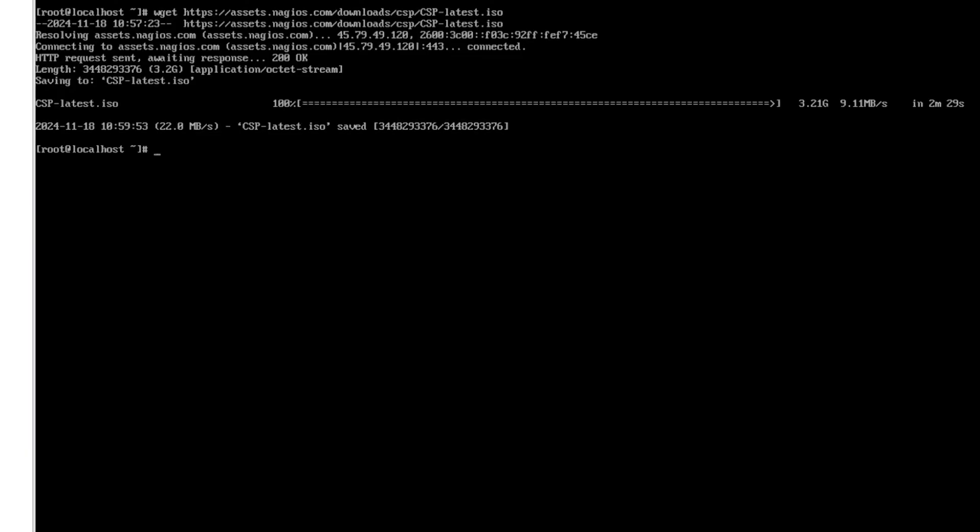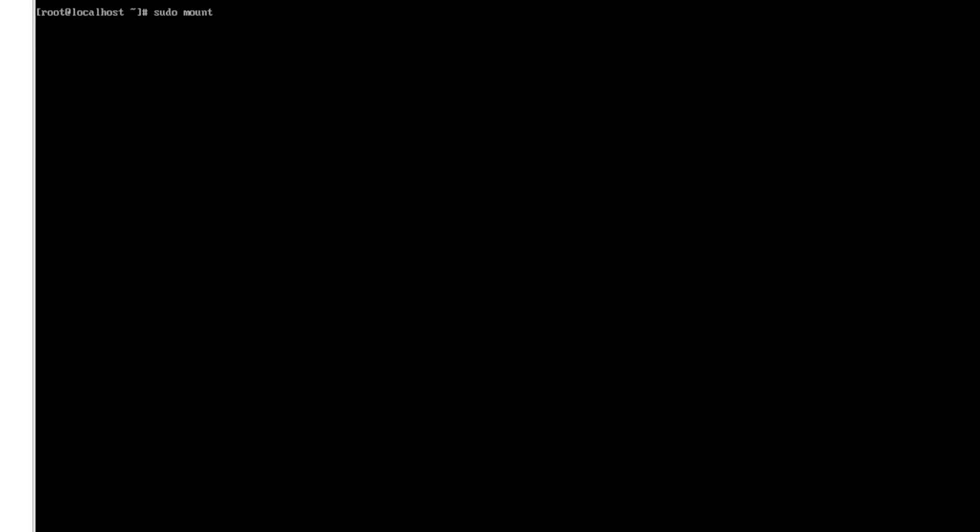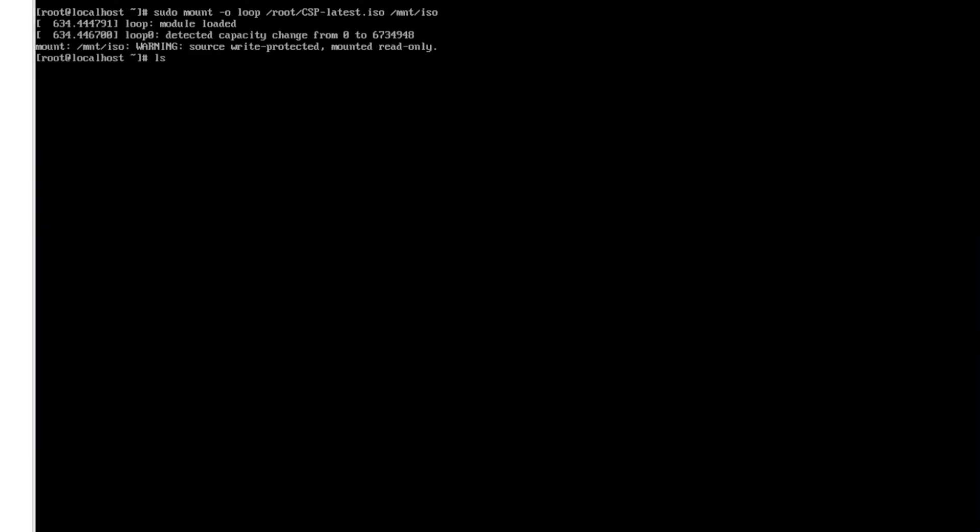Now that is done downloading what we want to do next is create a directory. We're going to make a directory in mount iso, click enter, we'll clear all this out, and now we want to type in the command sudo and we want to mount dash o loop and we want to enter in the file that we just downloaded which is CSP latest, then we tell it where to mount so that directory that we just made. Hit enter once that is mounted.